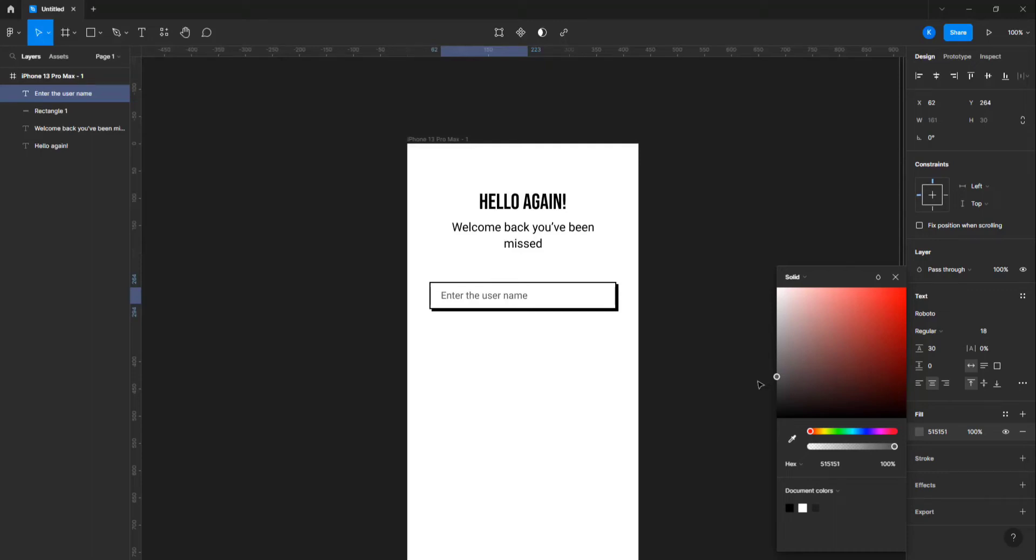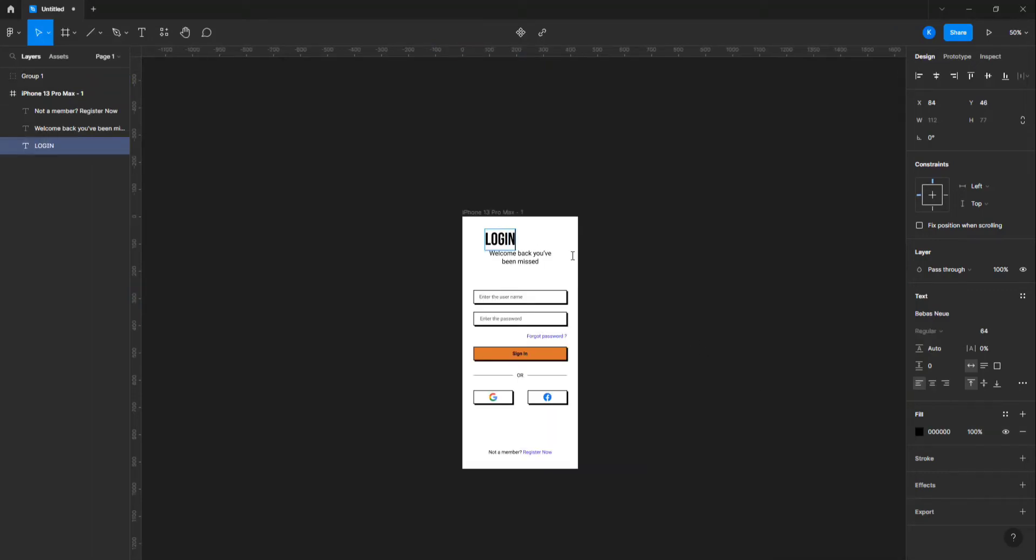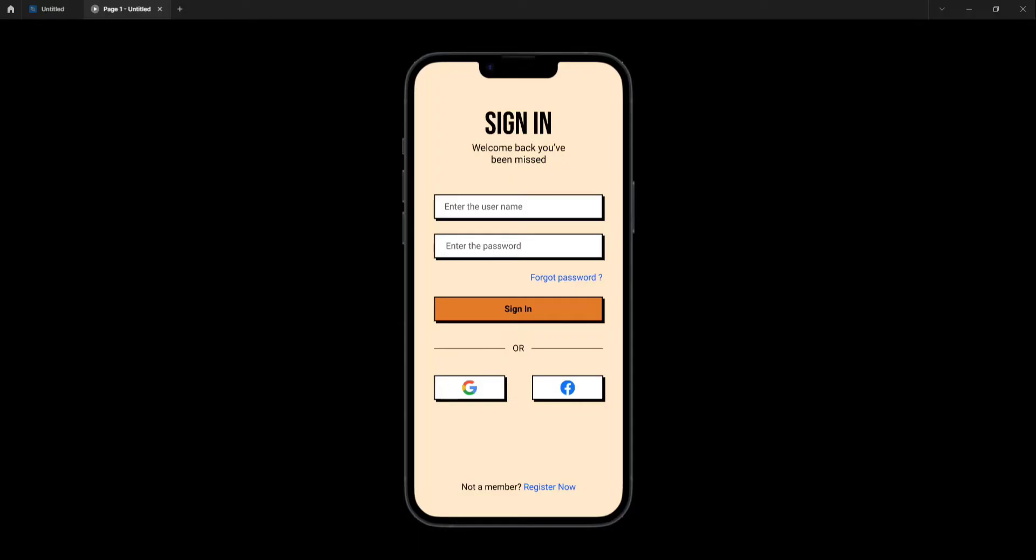Hello guys, in this video I'm gonna show you how to create a sign-in UI in Figma using the design trend, New Brutalism.